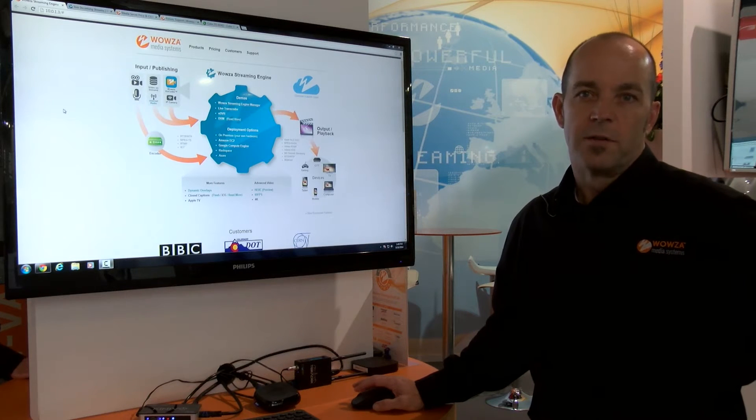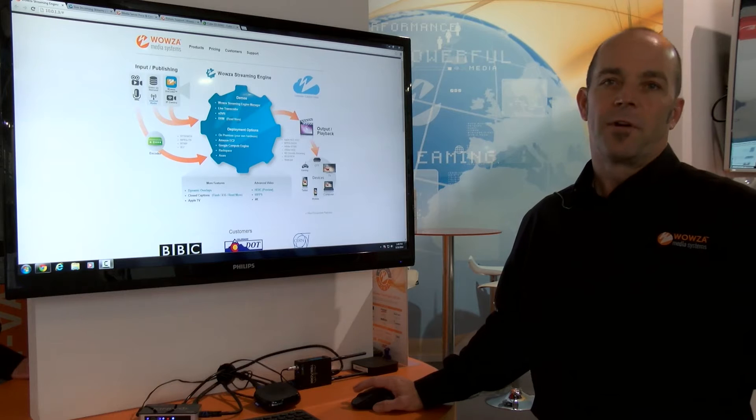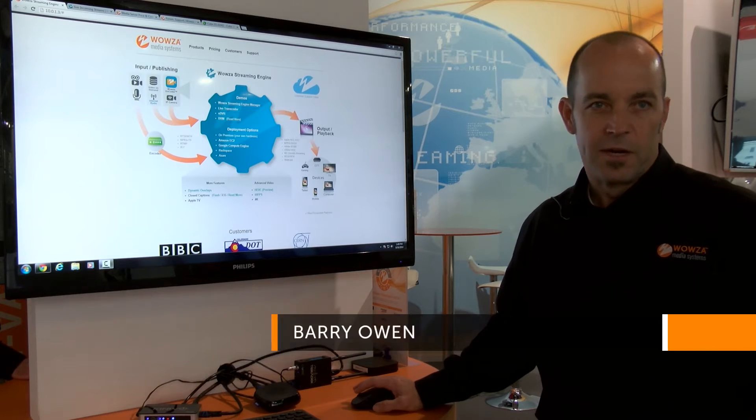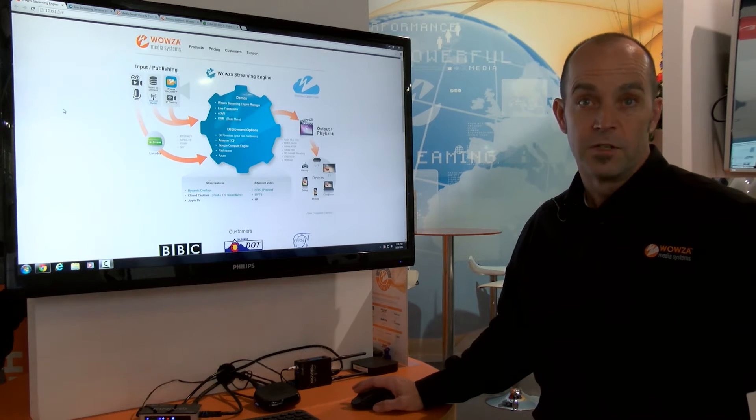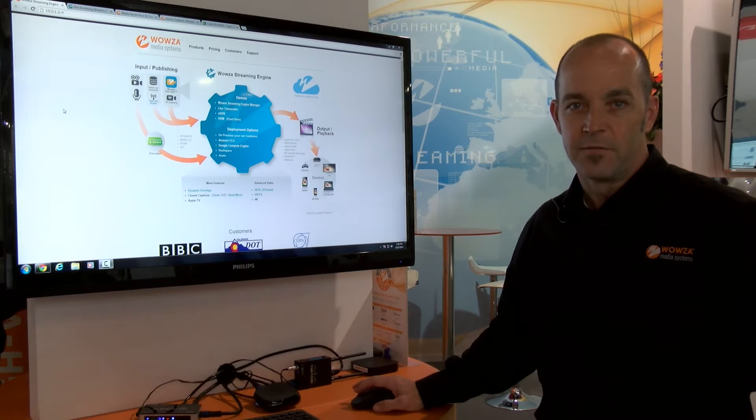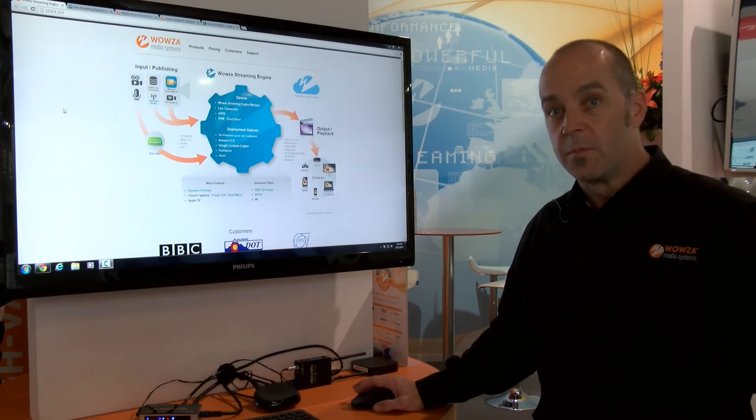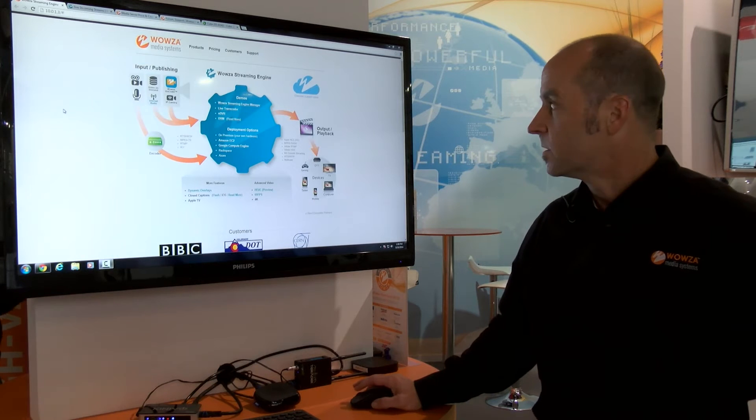One of the things we wanted to do at Wowza is make it easier for our customers to integrate their encoders into our system. So we created the Works with Wowza program to help partner vendors certify their encoders and make it easy to configure them and stream them to our service.